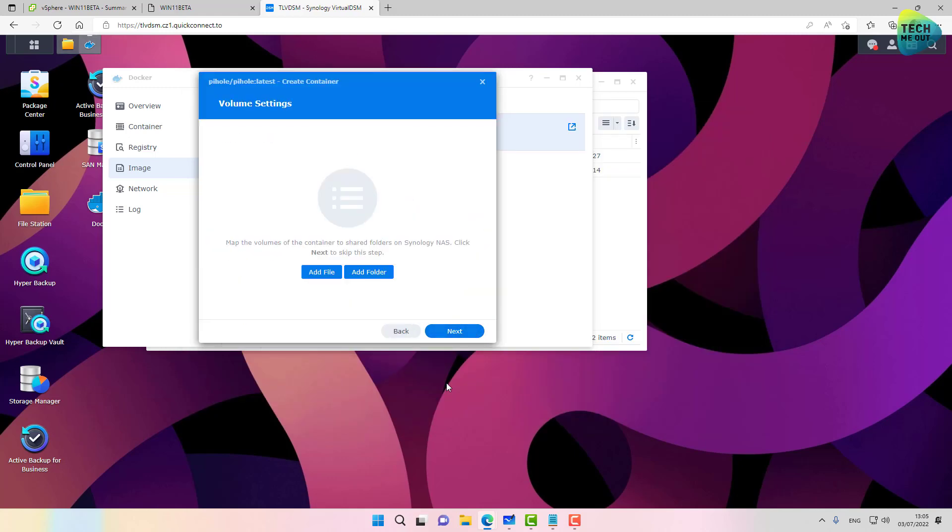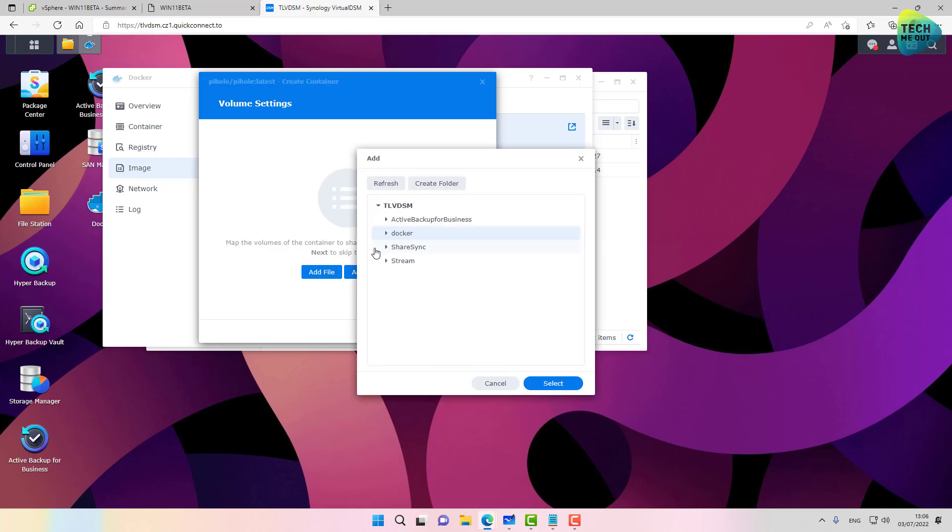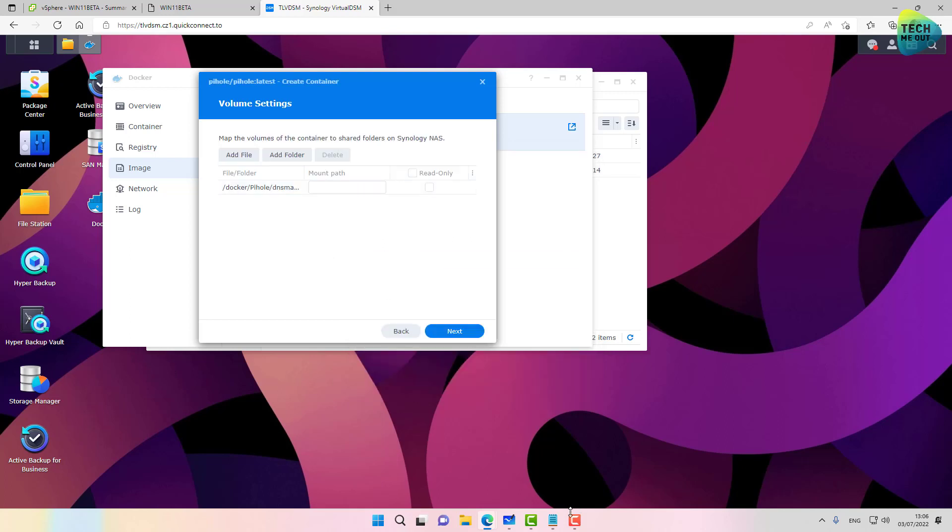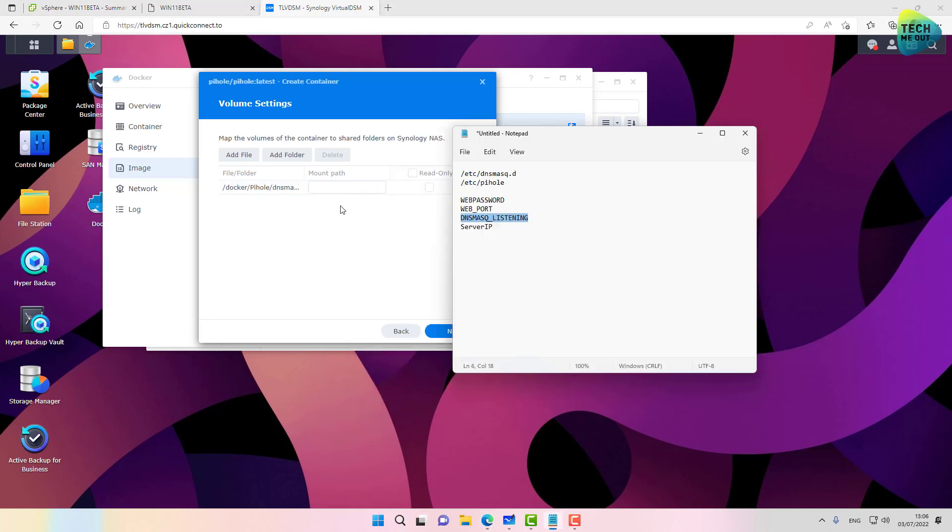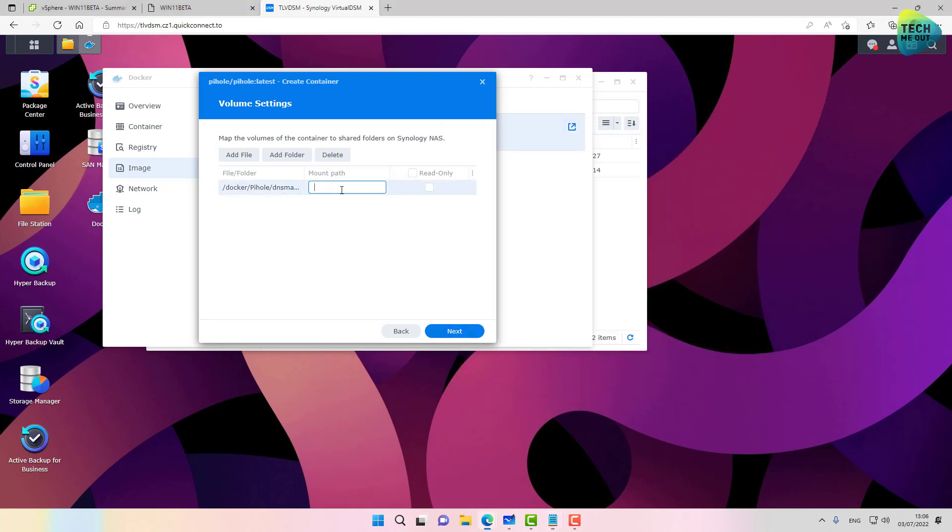Let's click on Save. Click on Next. And here we'll need to add a folder. Click on Add a Folder. Select the pihole folder that we created. And select the first one, DNS Mask D. And we'll need to mount this folder to the internal /etc/dnsmasq.d.